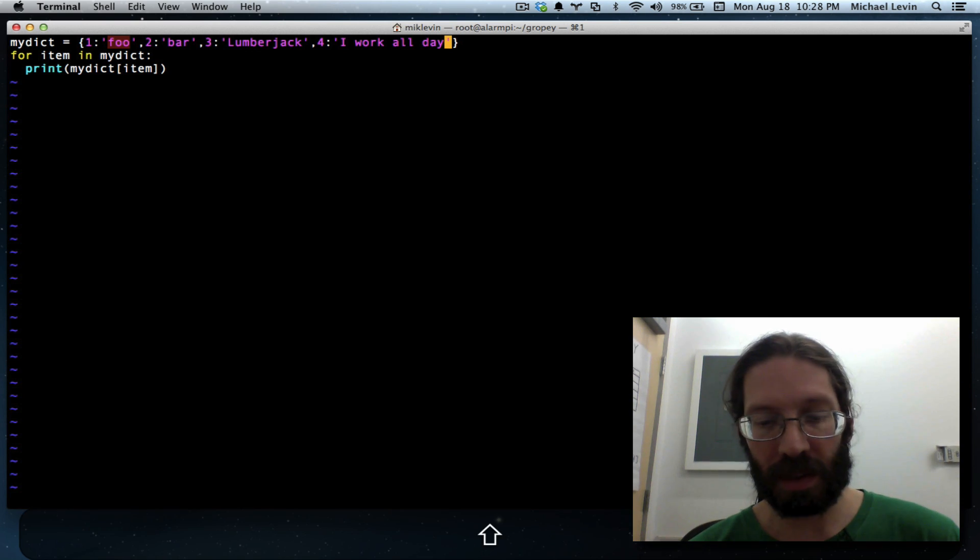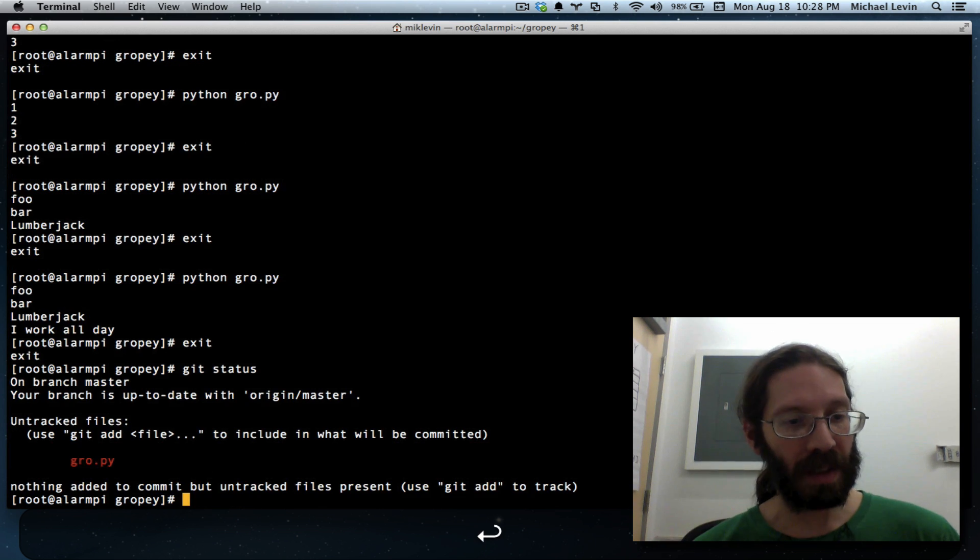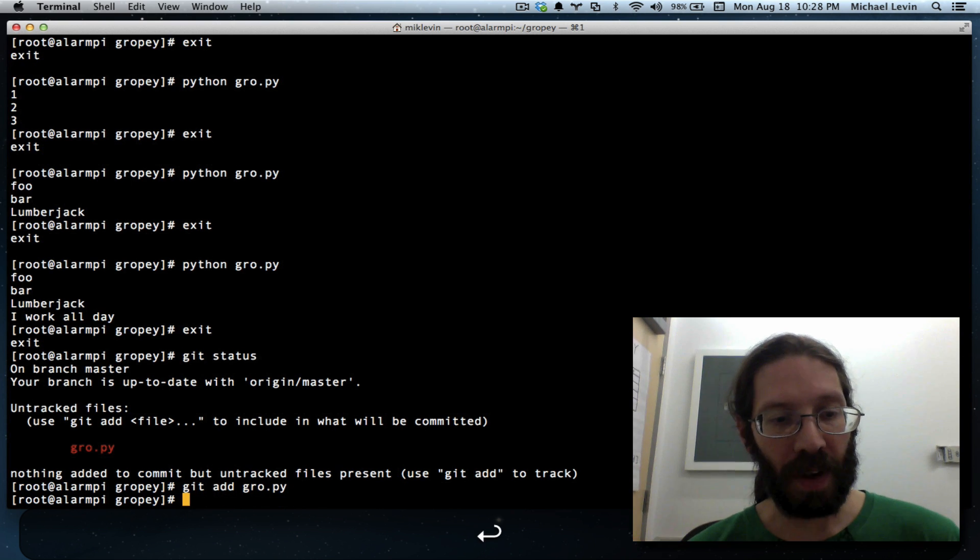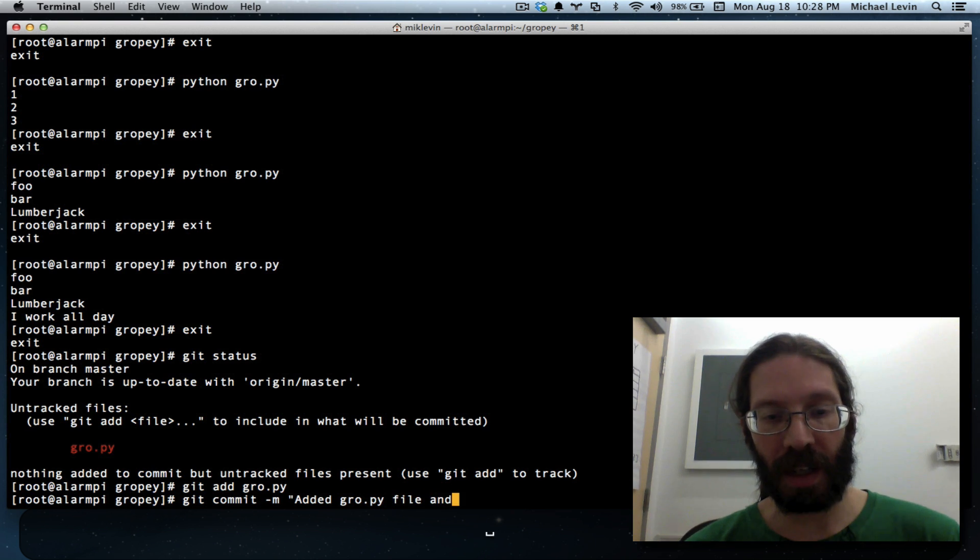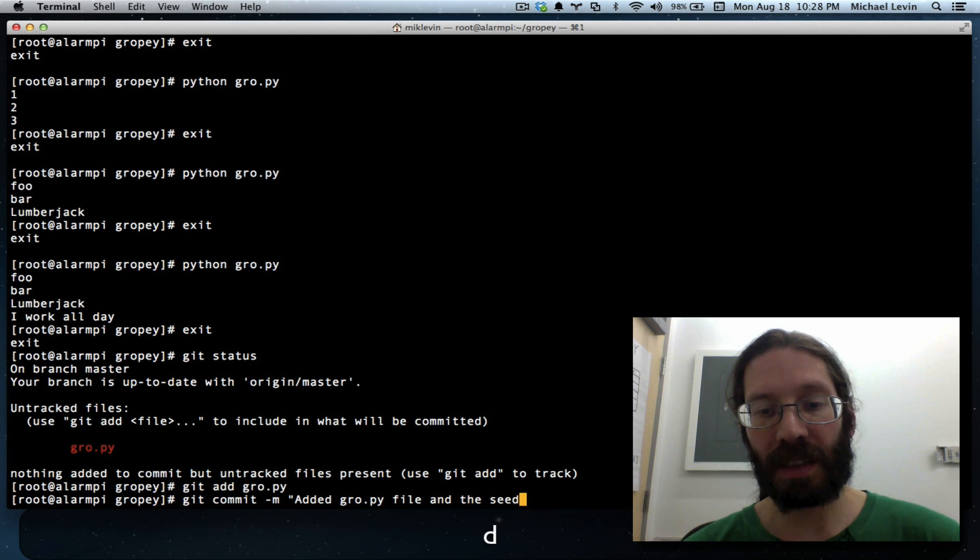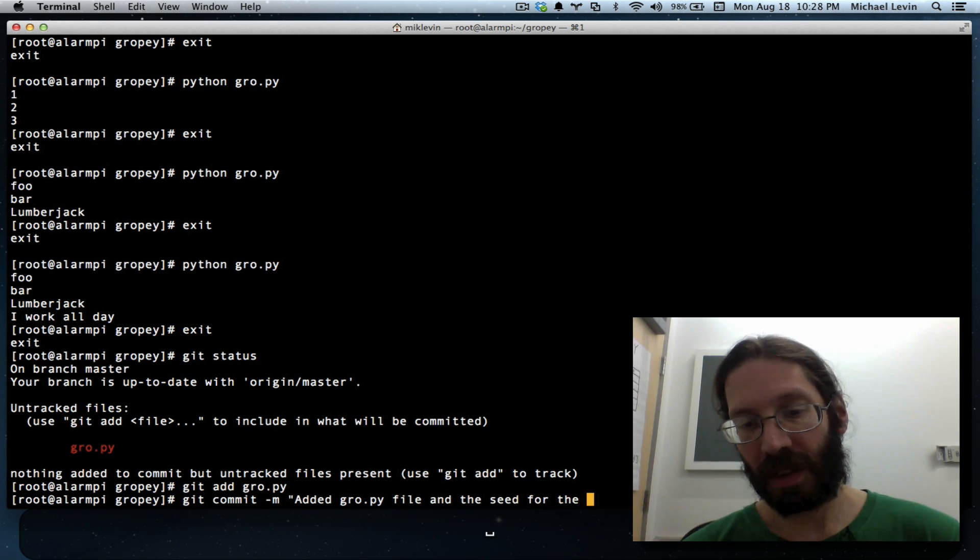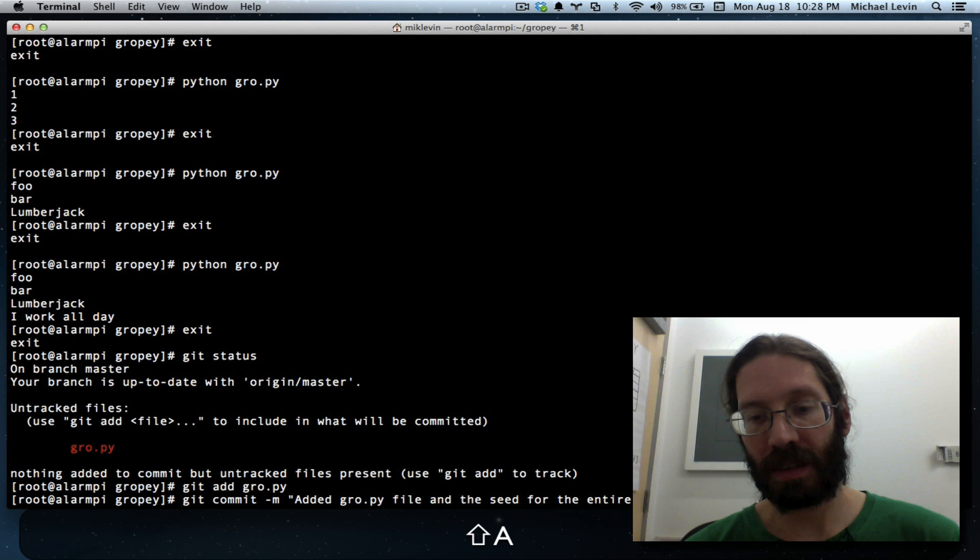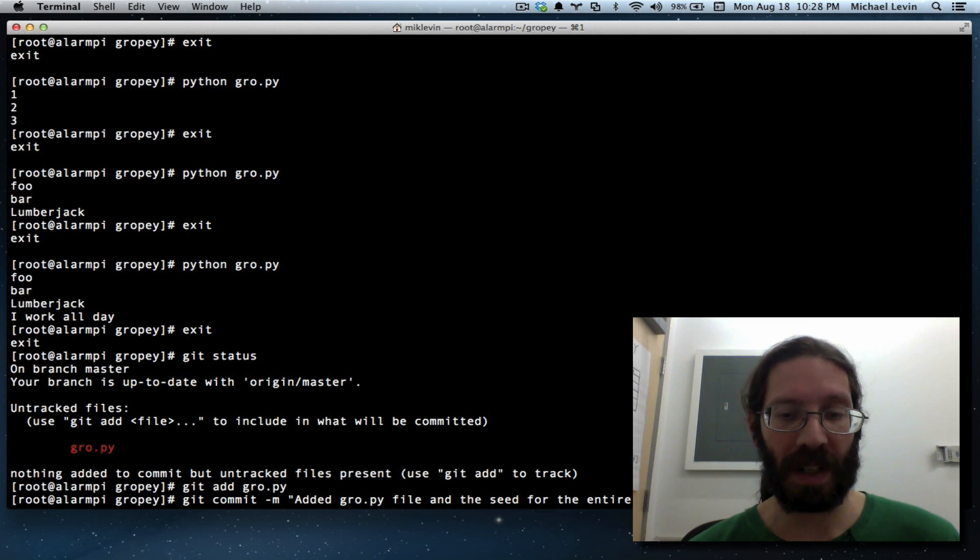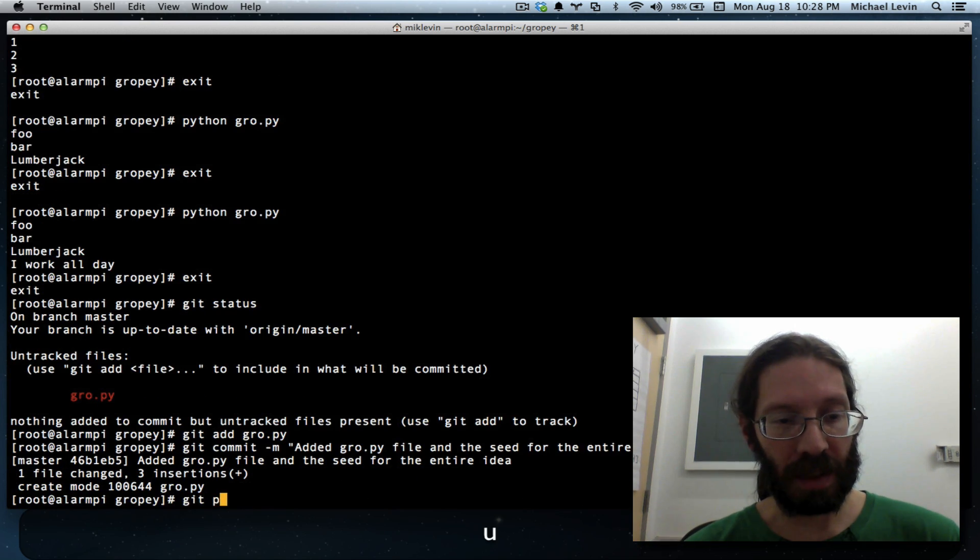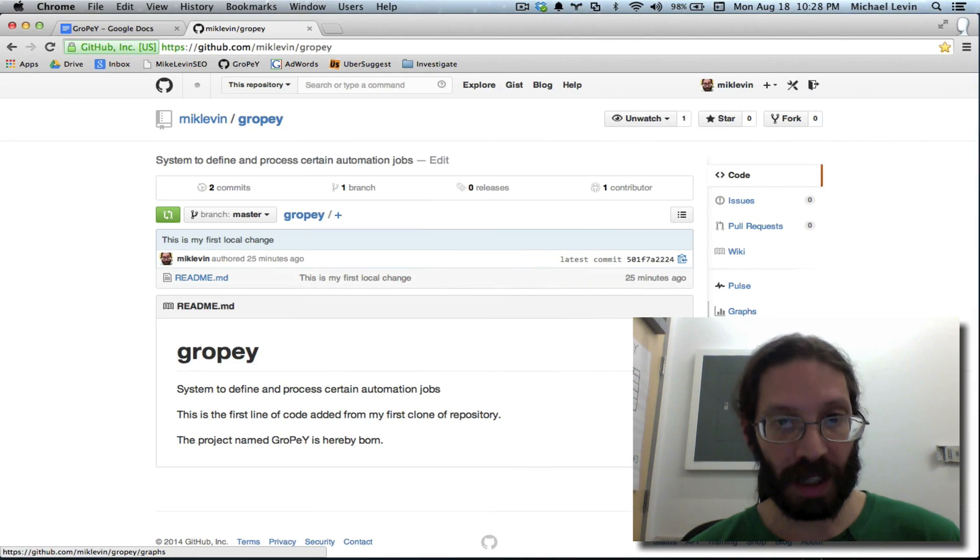All right. So, we quit. We get status. You can see we added the one file. So, we get add that file name. And now we get commit message. Added gropey file and the seed for the entire idea. That's really the kernel. That's the seed for the idea that rows can be represented as dictionary objects very easily. Get push. And that's it.